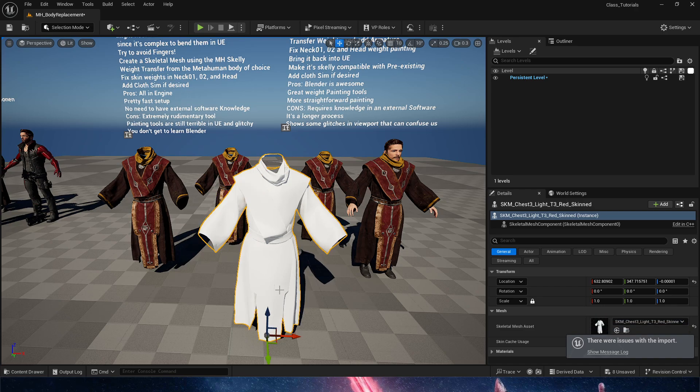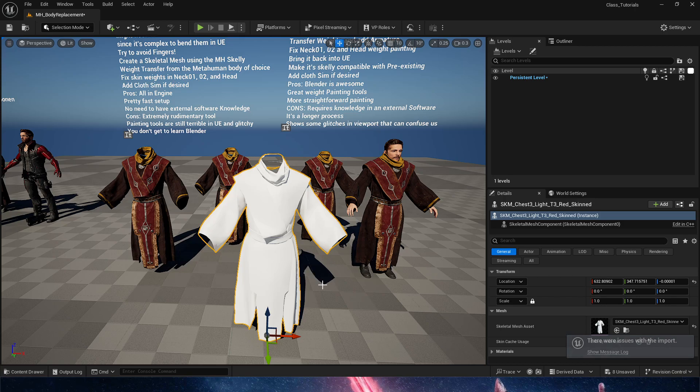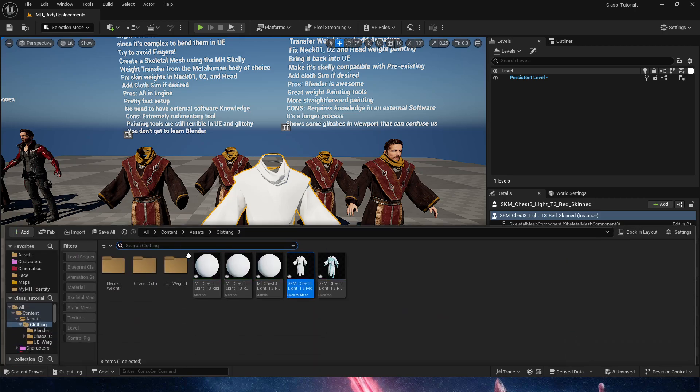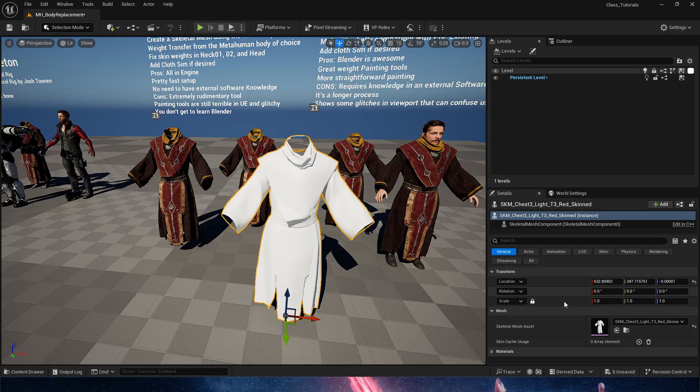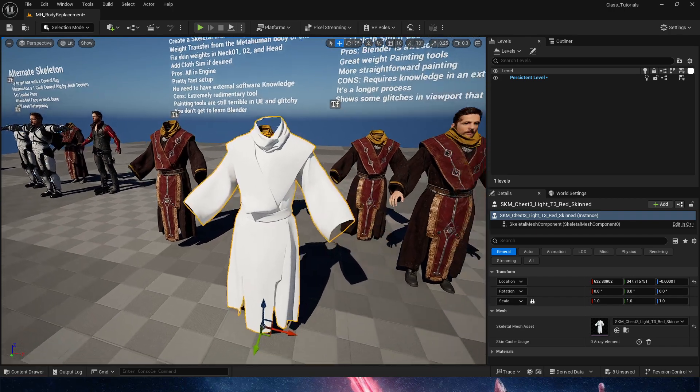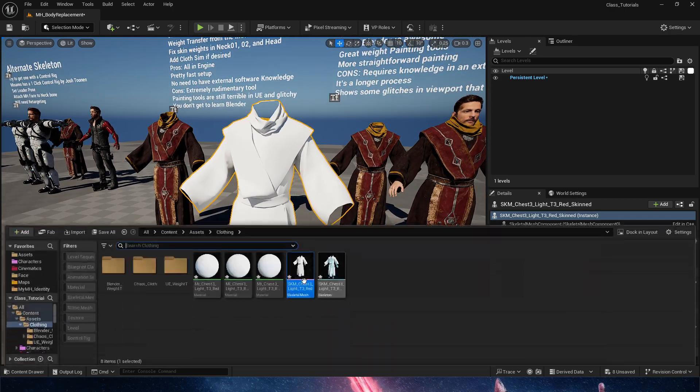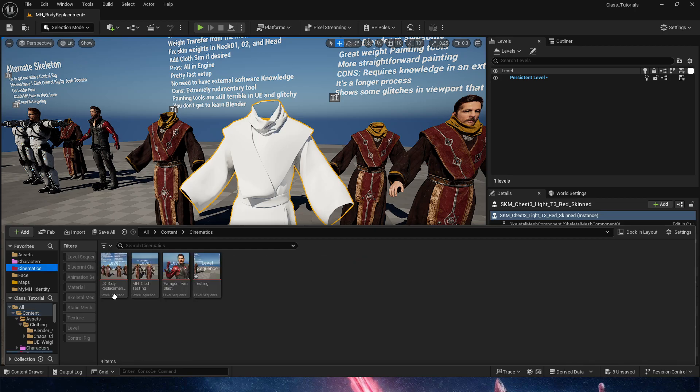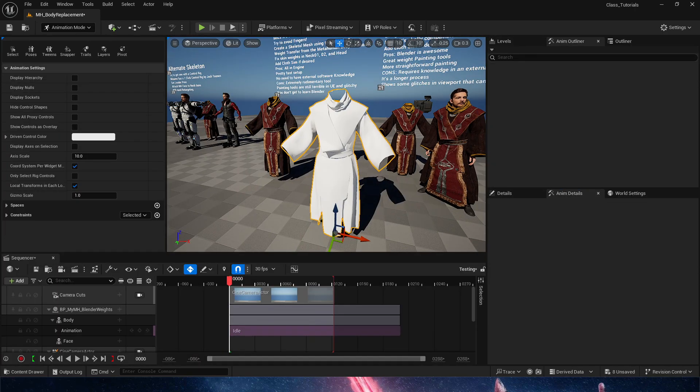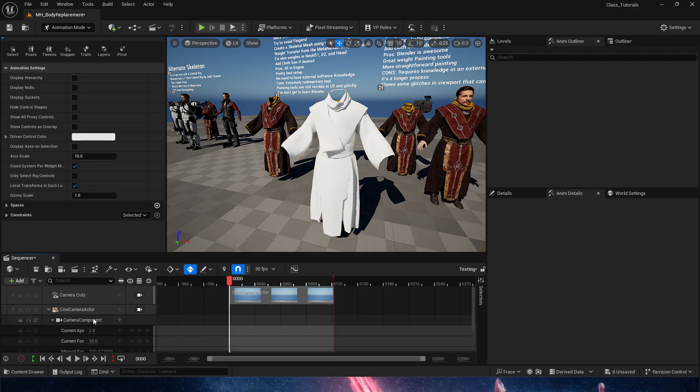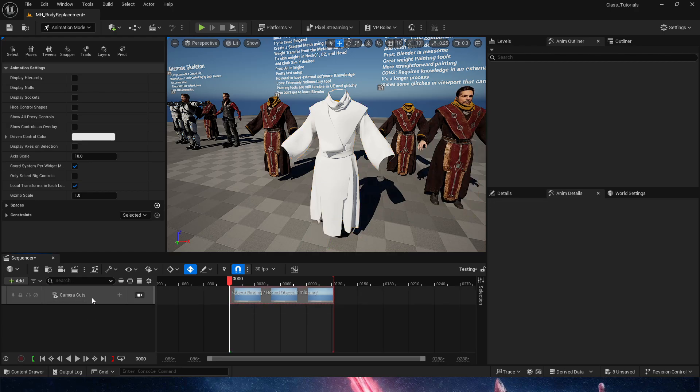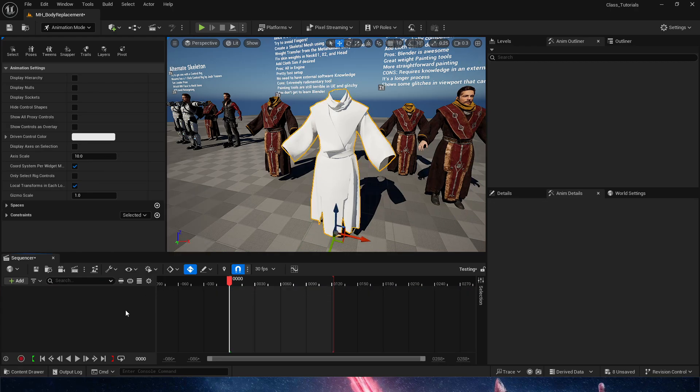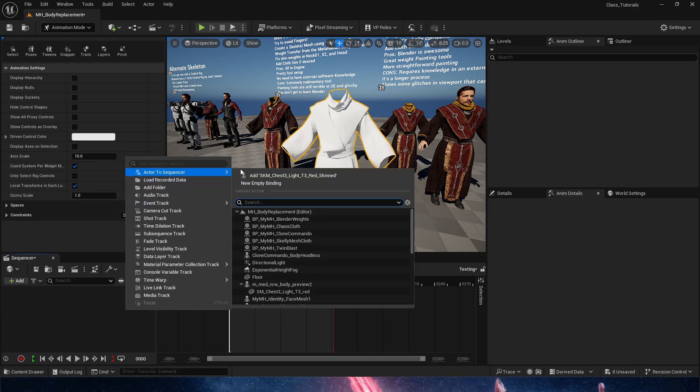Here we are. This is the cloth that was skin transferred from Blender. Let's confirm that it works. We could very quickly fix the materials, but for now we're not going to worry about that. Let's actually make sure that in a cinematic this does work. So let's get rid of these guys here.